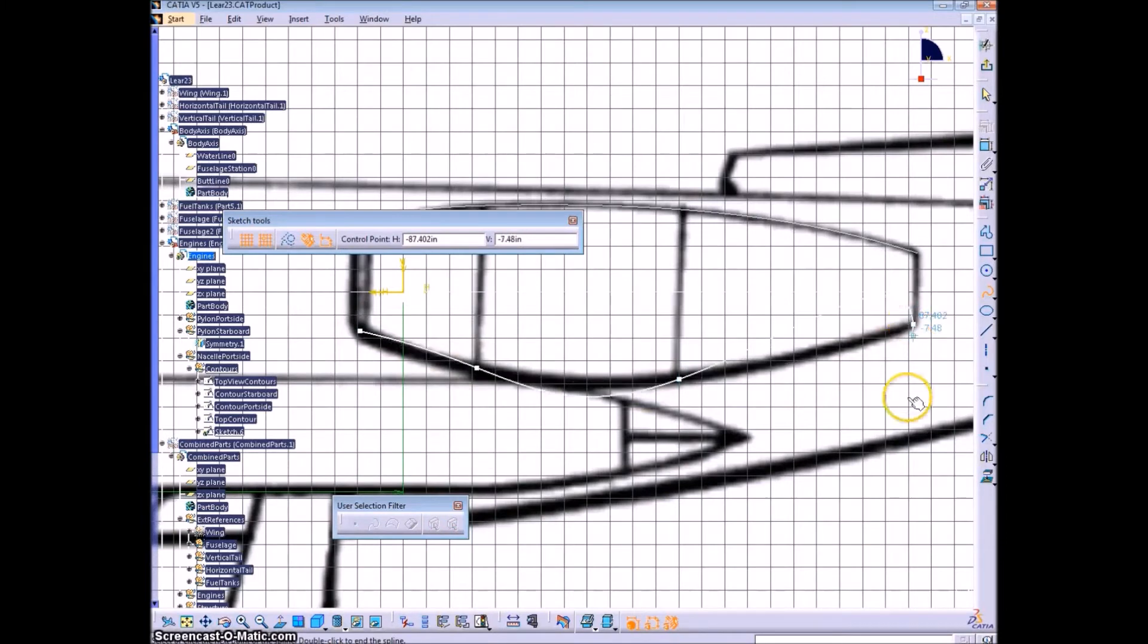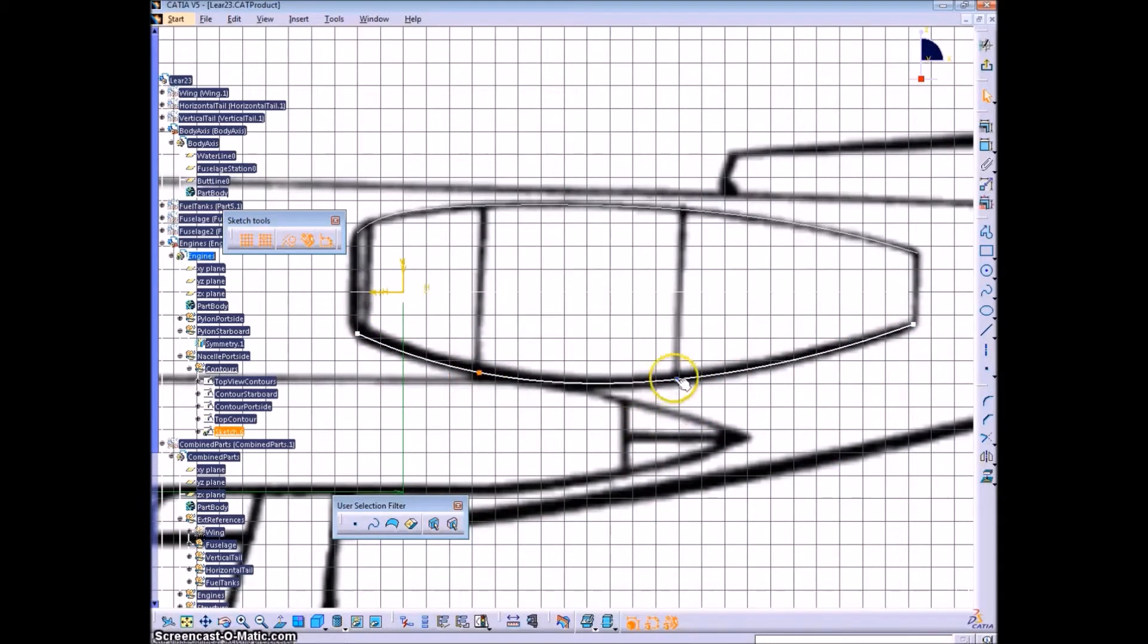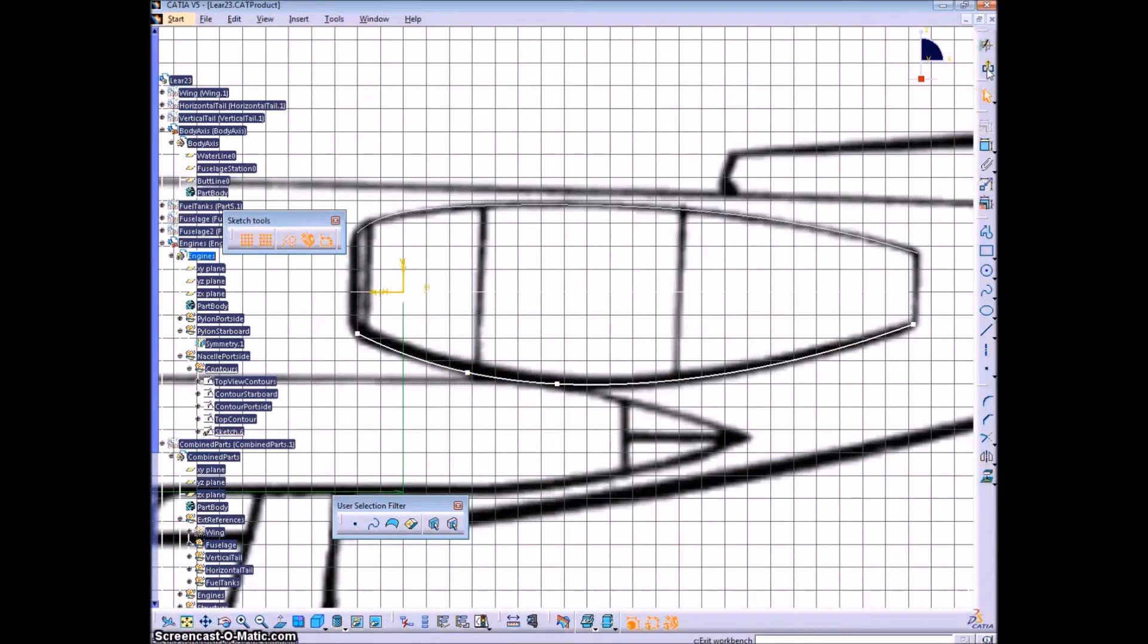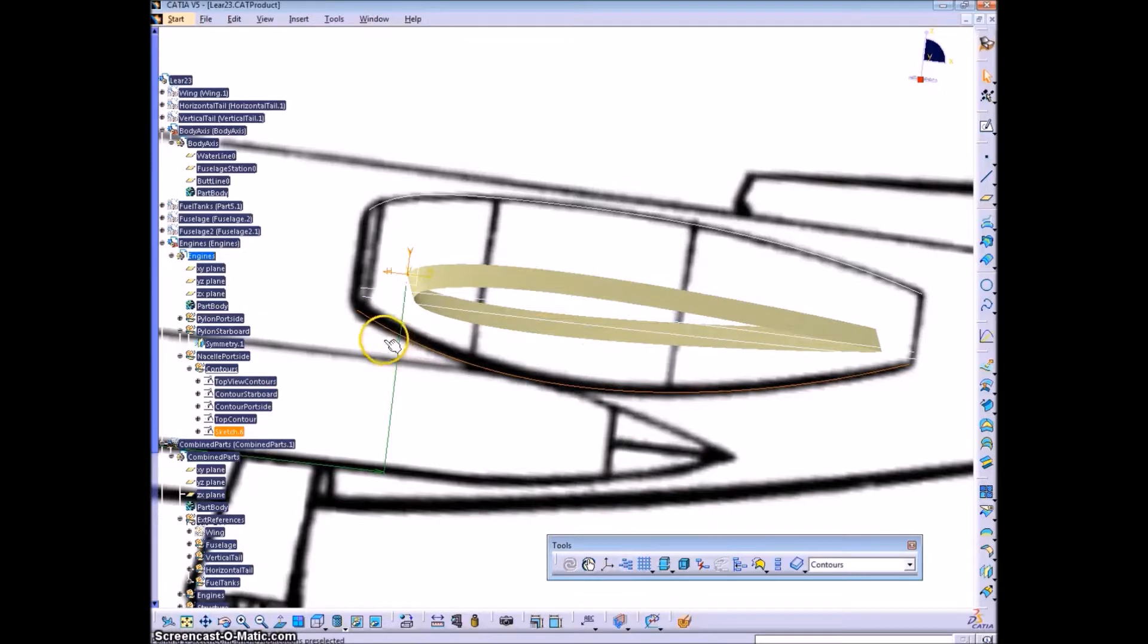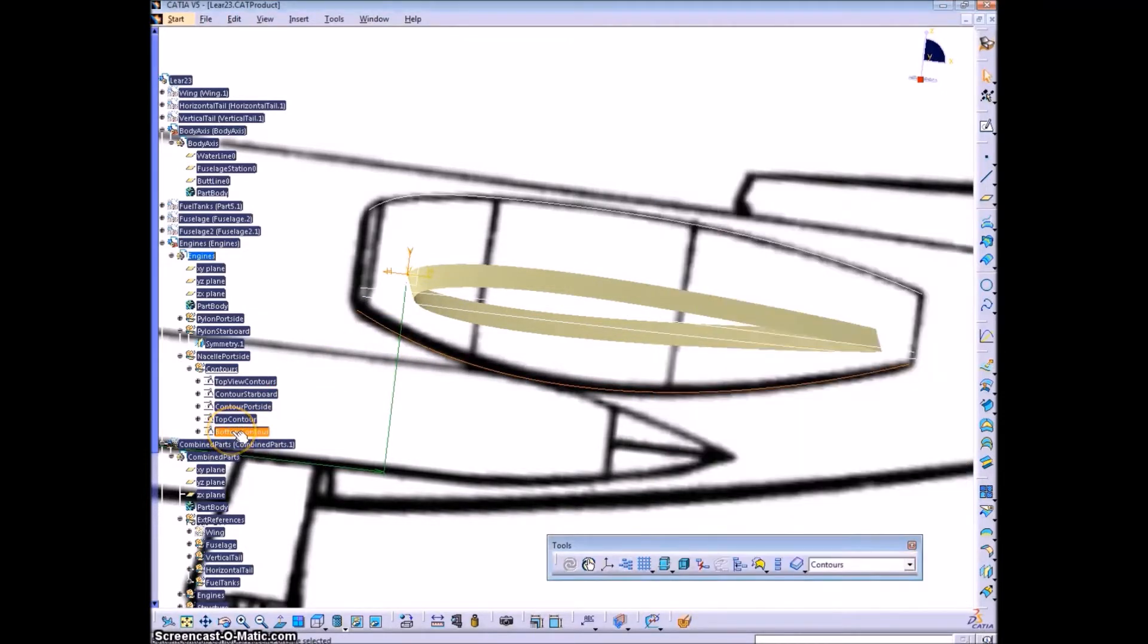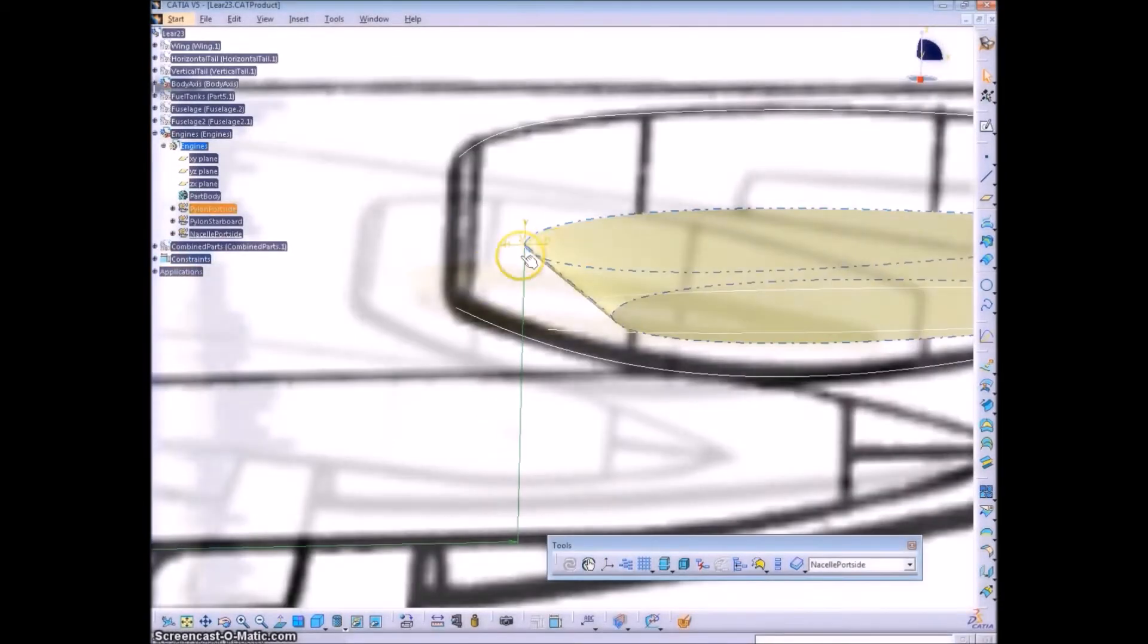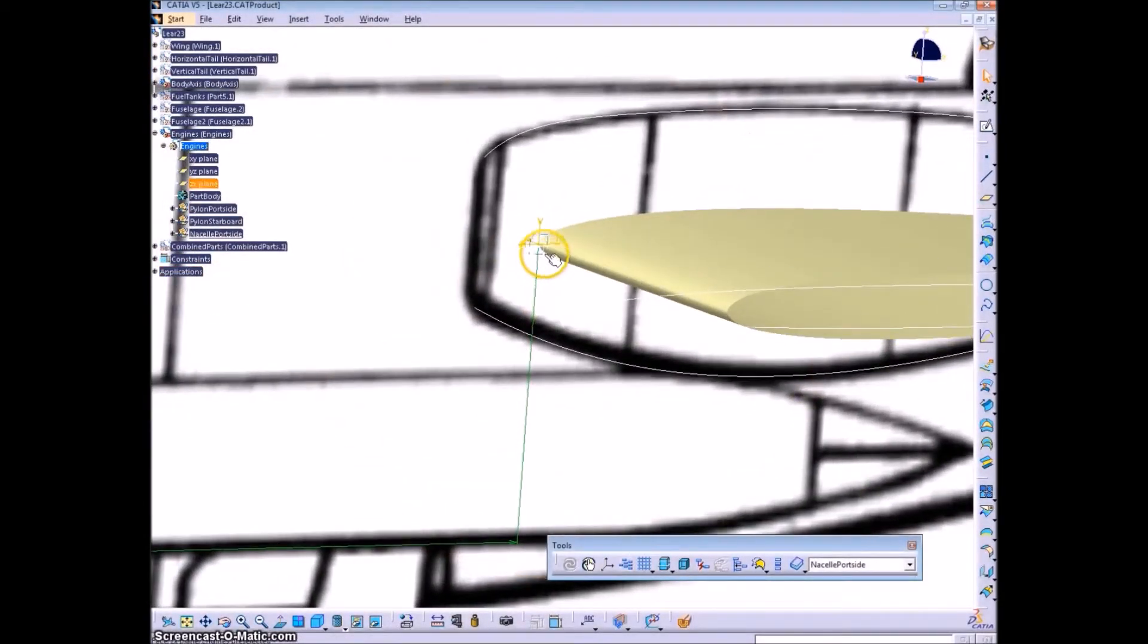Notice that I'm using the pylon planes, the planes from the pylon part. I guess it's actually the engine part that we just built the pylons first. So the engine, the nacelle, and pylons will all be within this one part. And eventually we'll move them all into the combined part with everything else, with the rest of the parts of the plane.